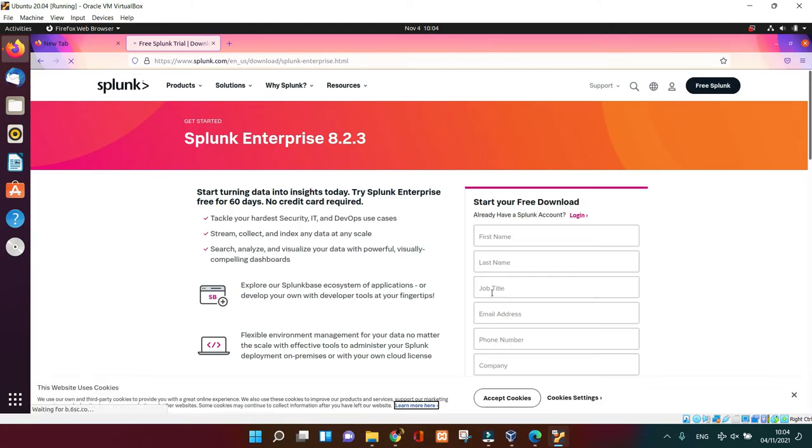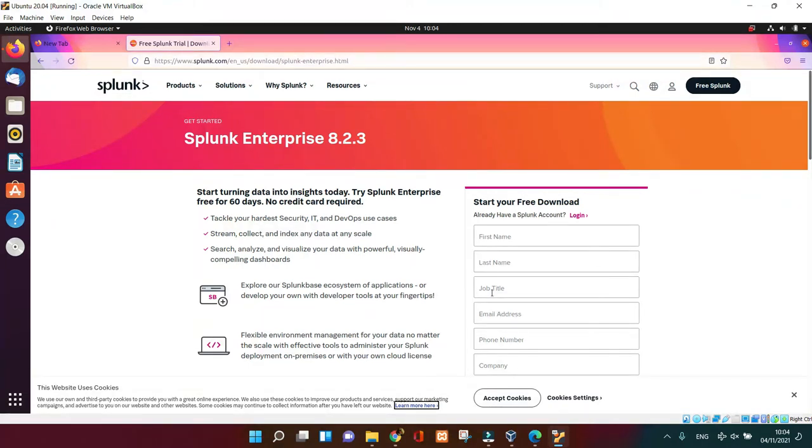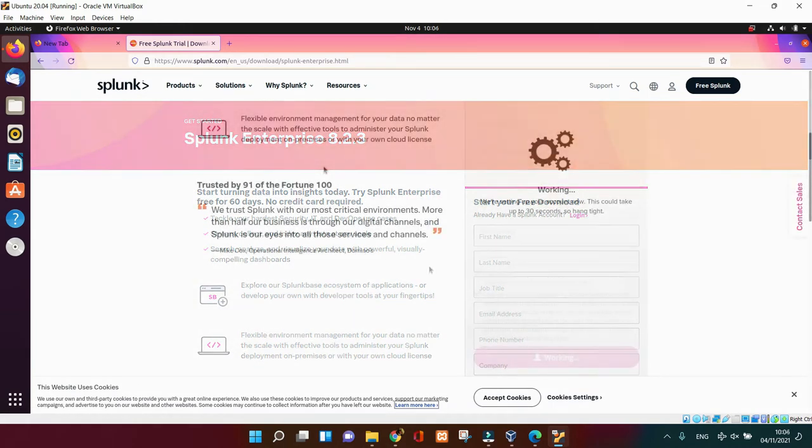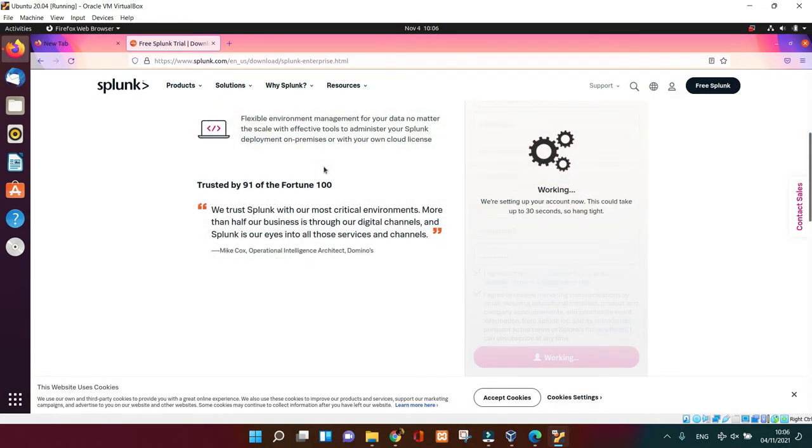But make sure you register in order to download, because if you don't put all your credentials there it's going to be difficult to download it. So fill out all this form, you're going to get the email and activate it.